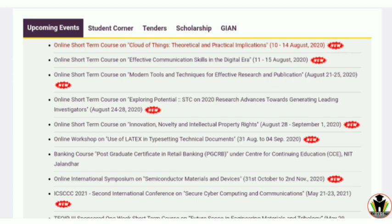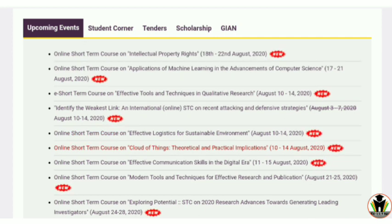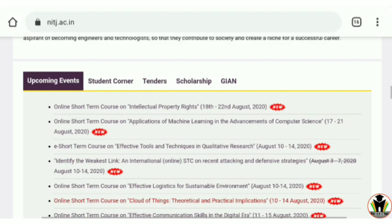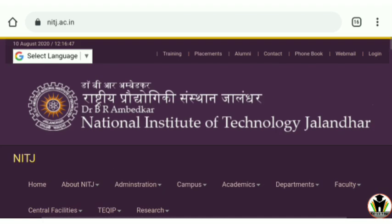There are more than 10 courses shown in this video today — mostly from NIT Jalandhar. You can register in as many courses as you want, and all courses are free. After successfully completing any course, you will get a certificate — an e-certificate from NIT Jalandhar. Hope you liked this video — please share it with your friends.